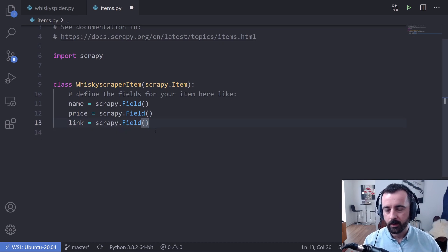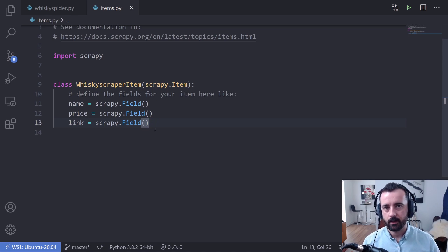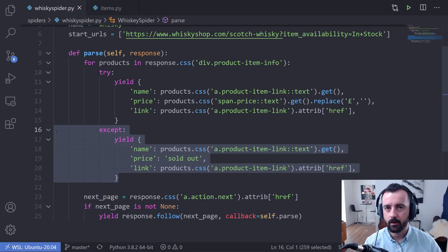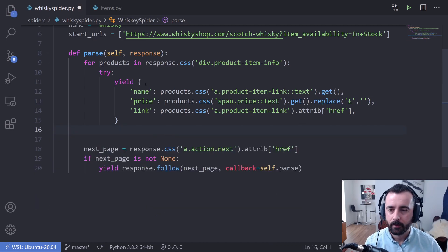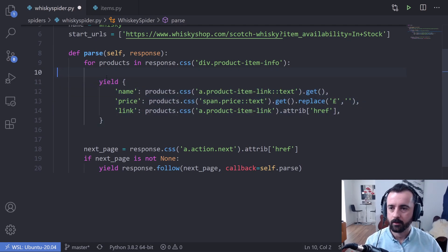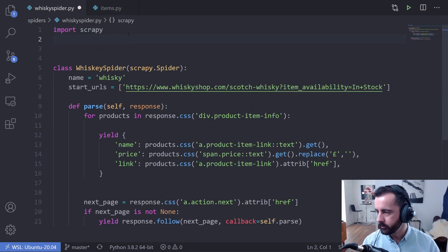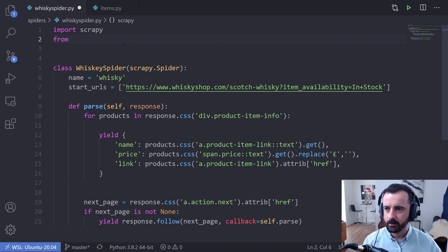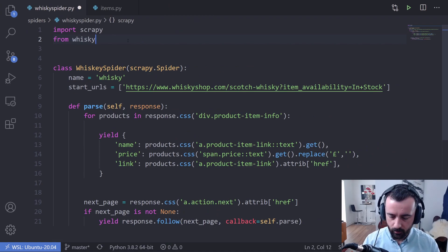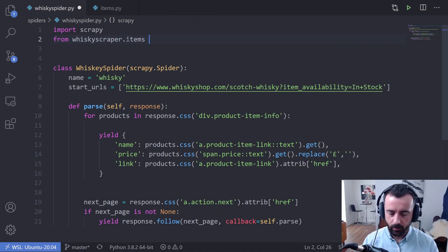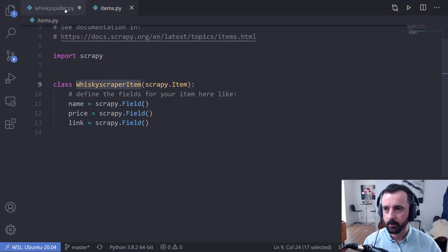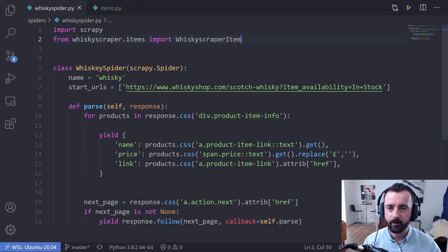Now we can import this class into our main spider and use it to put the data into, then yield back the actual item class itself. Coming back to our code, I'm going to remove the except because we have a better way of dealing with it. To import our item, we do: from whiskey_scraper.items import WhiskeyScraperItem — so basically, from our items.py file we're going to import this class. You can do this a slightly different way, but this is the easiest.